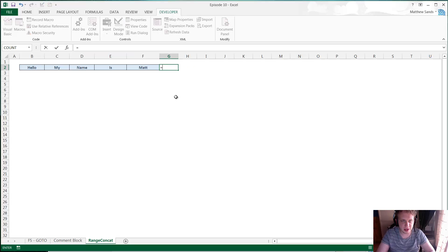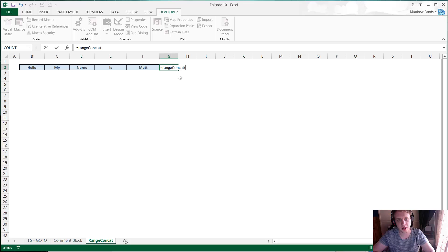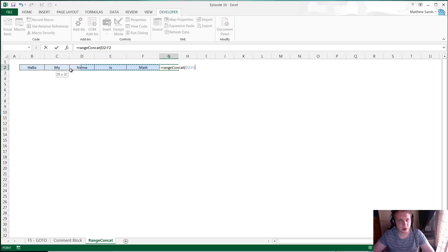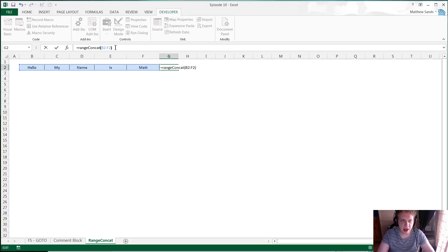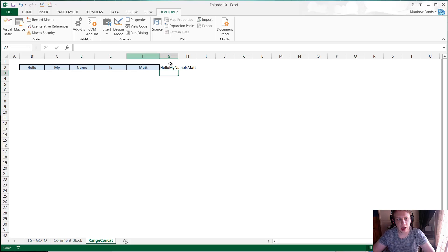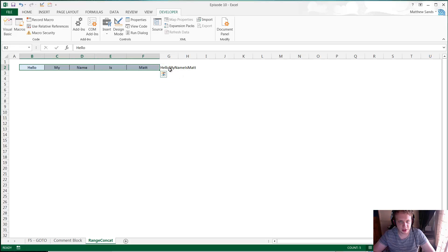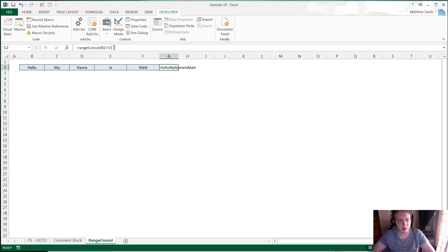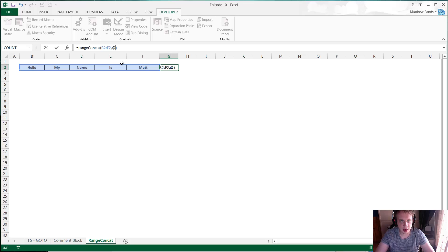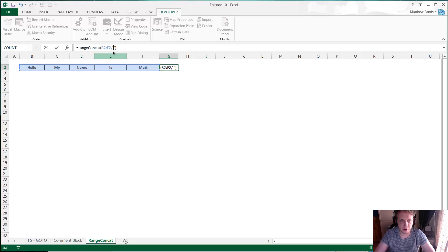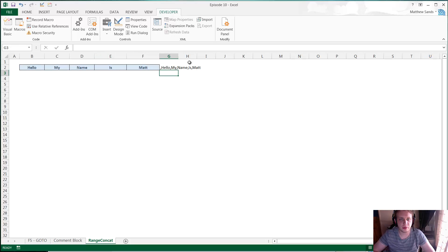So what I've done is just replace this with the Range Concat formula. Now this formula is available for download in the description below. I'll put a link, but basically just pass it the range of the cells that you want it to do, so B2 through to F2, and then close bracket, and what we'll do is we'll just concatenate that range together for you. And it also takes an optional parameter if you want, so you can put in say a space, and then that will put in all of them separated by a space. You can put in a comma and that'll put all of them separated by a comma.